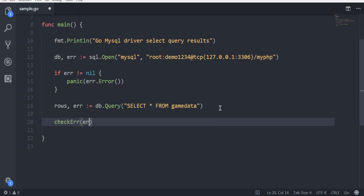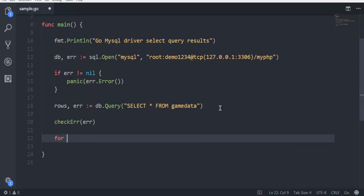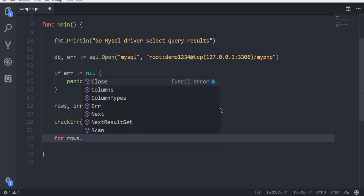At the end of this code I'm going to define this checkError function or method. Now let's go through each row using for loop, then use rows.Next(). That means we are iterating through each row.